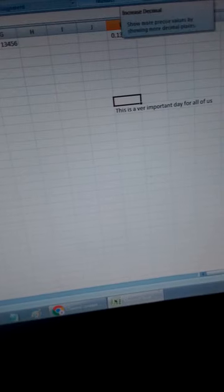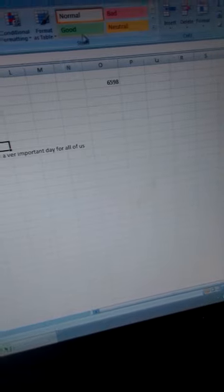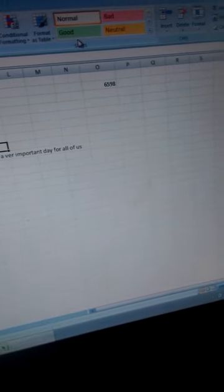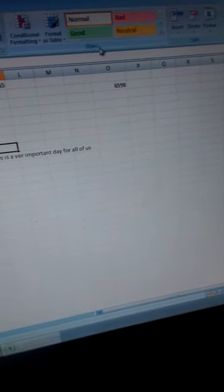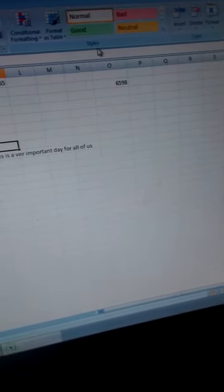We have the number group with percentages, changing the decimal places, number of decimal places. We have the styles group where you can change the color of the cell so that the text comes in more outstandingly.